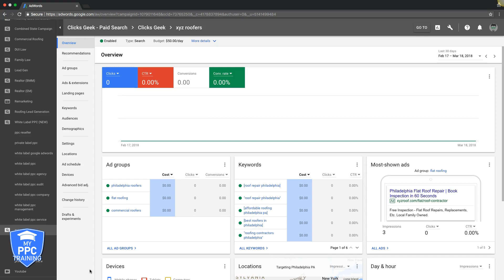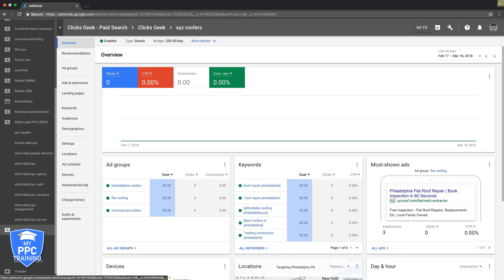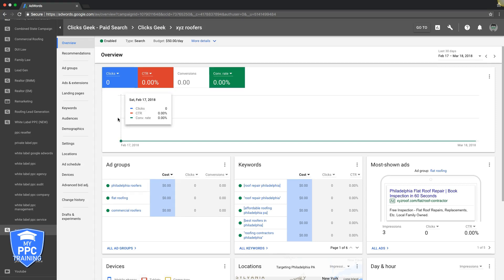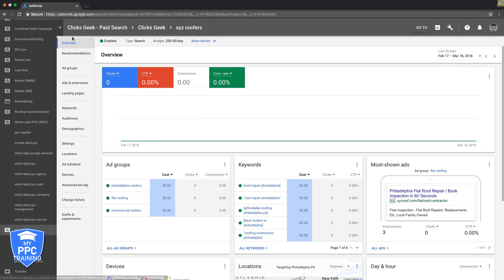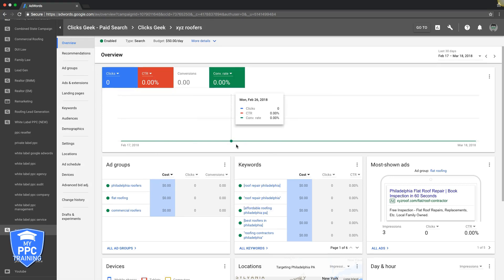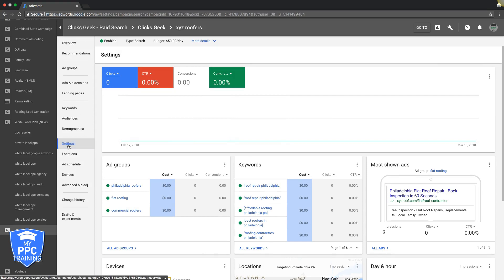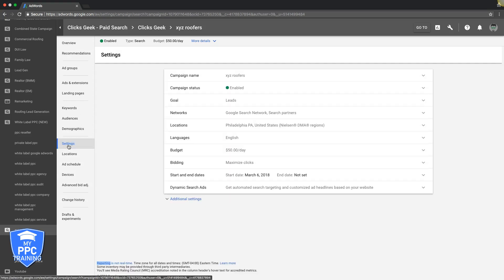Go into your AdWords account, choose the account you want to be in. For this example we're going to be in the one we're always in, which is XYZ Roofers. Come up here to overview, you should see your whole campaign. Go to Settings, then Bidding.